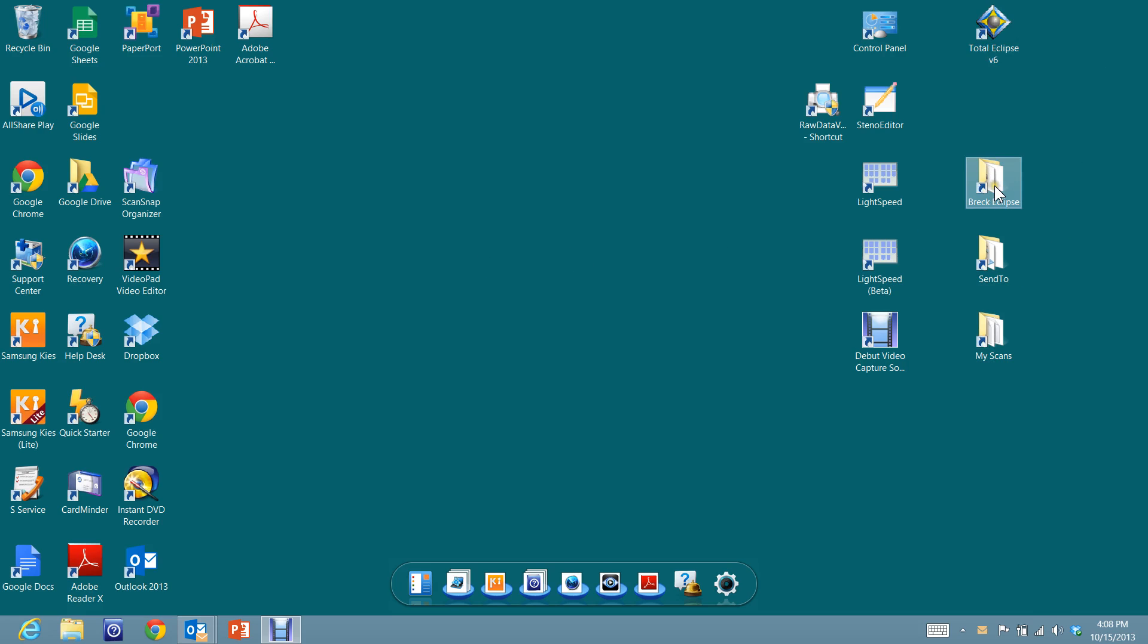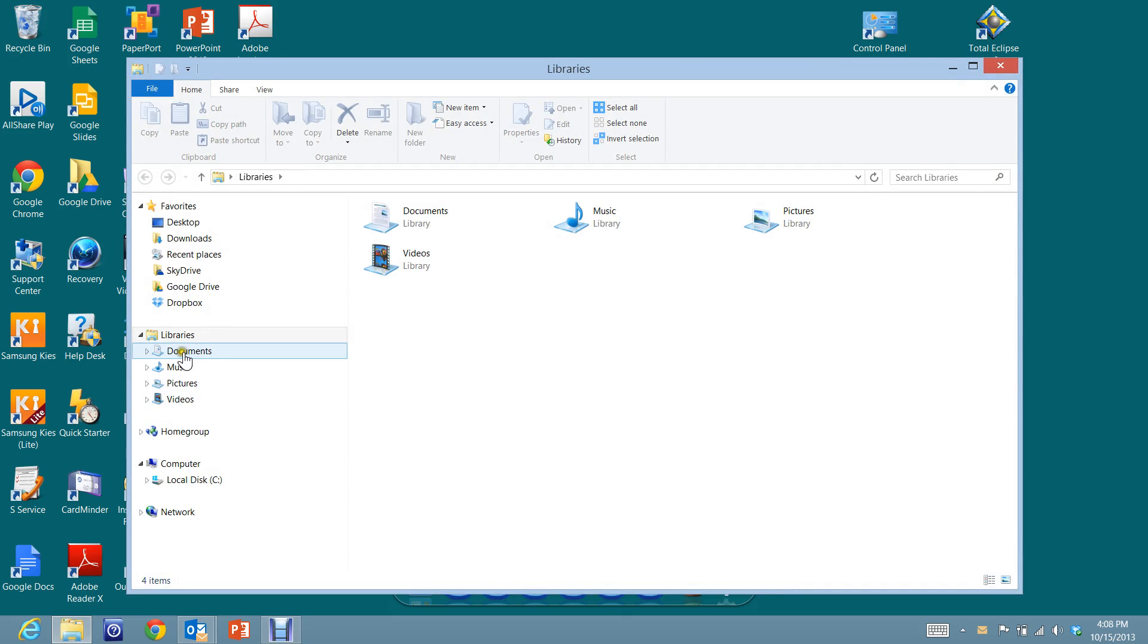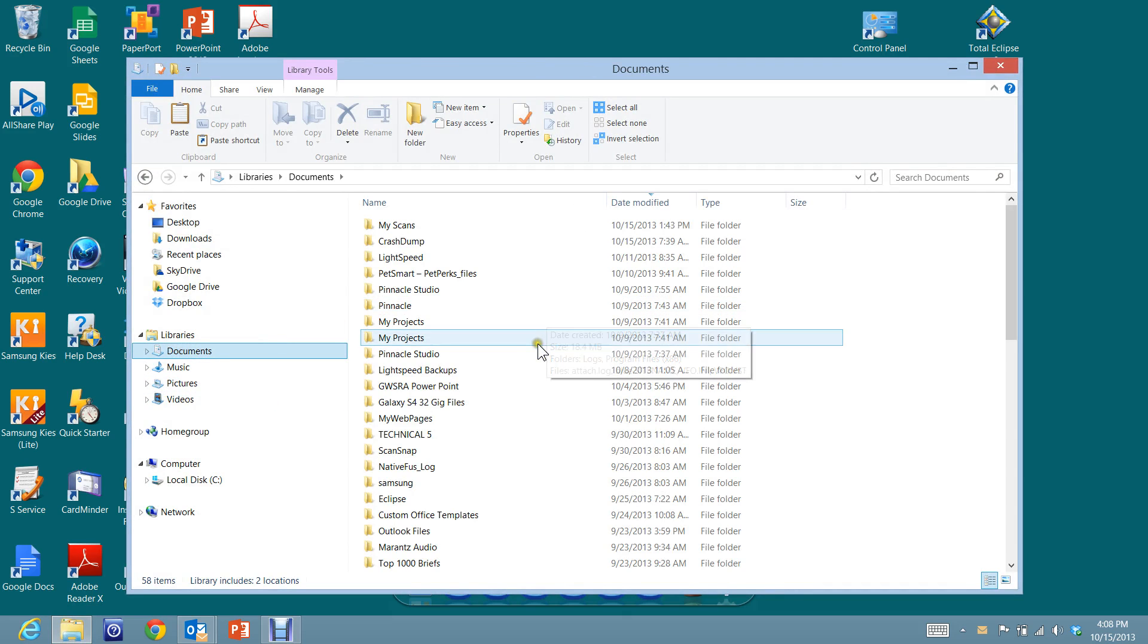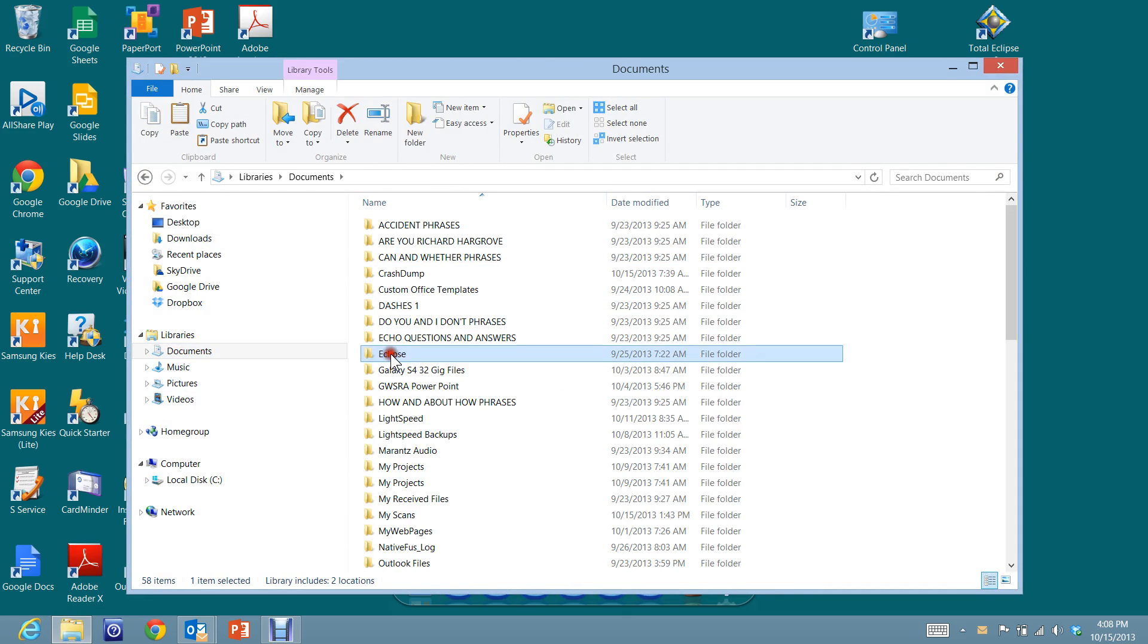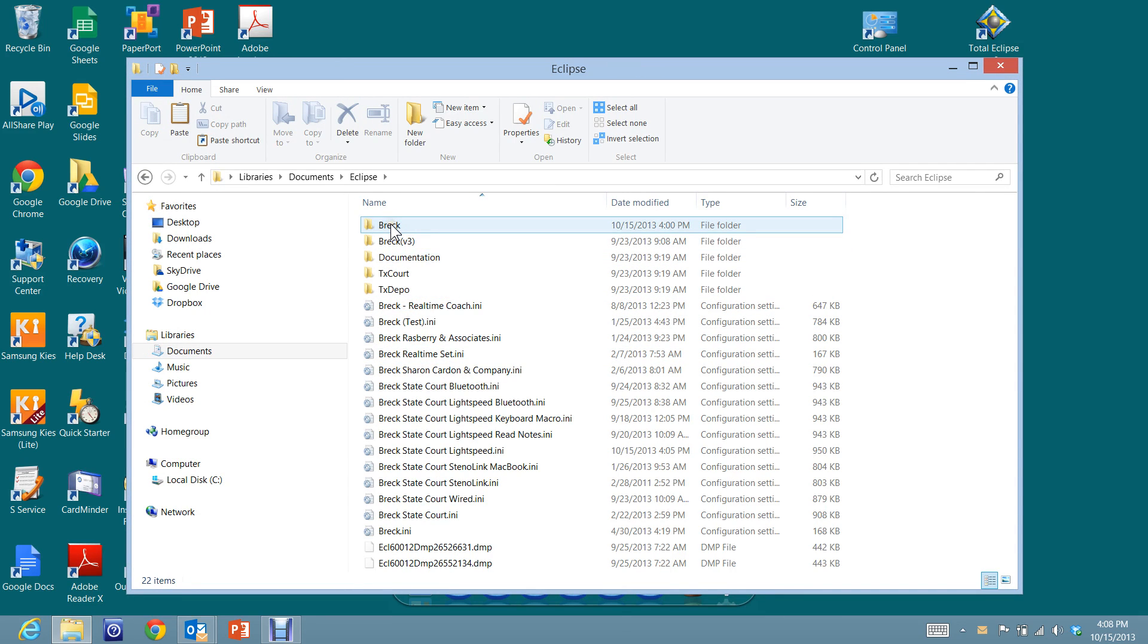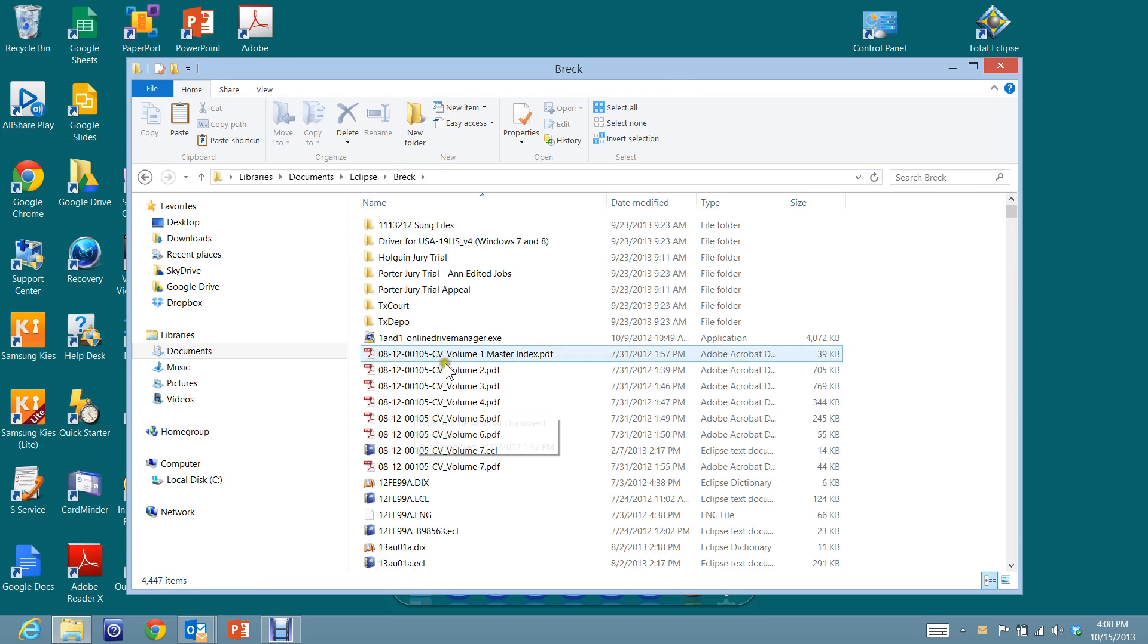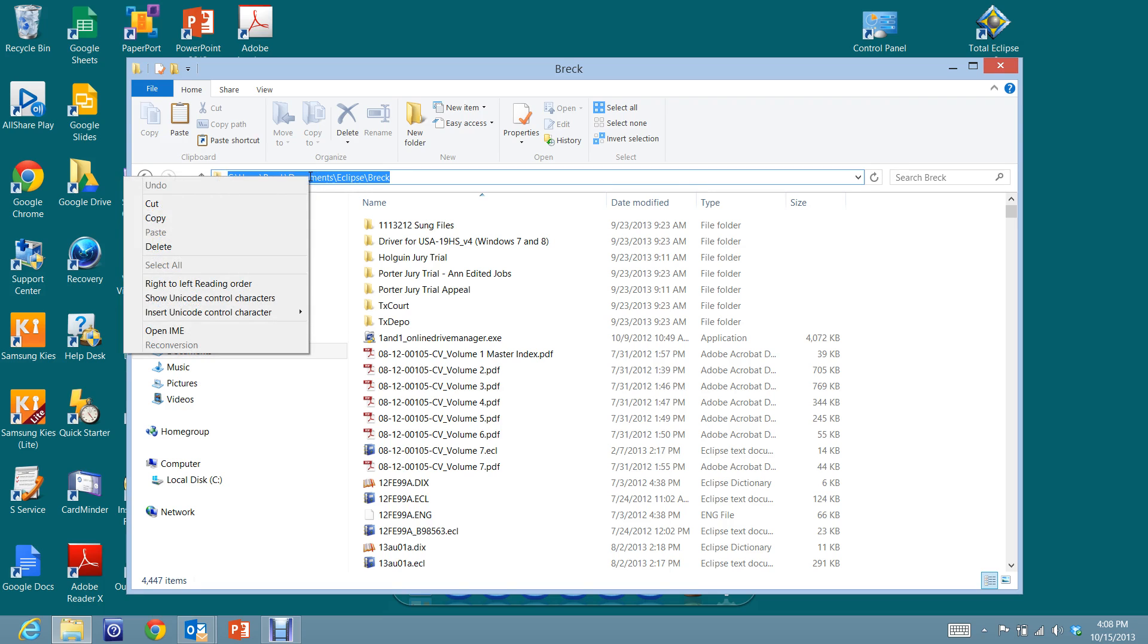For instance, I've got Breck Eclipse. At one point I went down to my Windows Explorer, I clicked there, and then I went to Documents, and then I went to Eclipse, and then I went to Breck, and here are my files. So if you put your mouse right up here, click one time into that window, that will turn a different color. You can right-click right there and click on Copy.